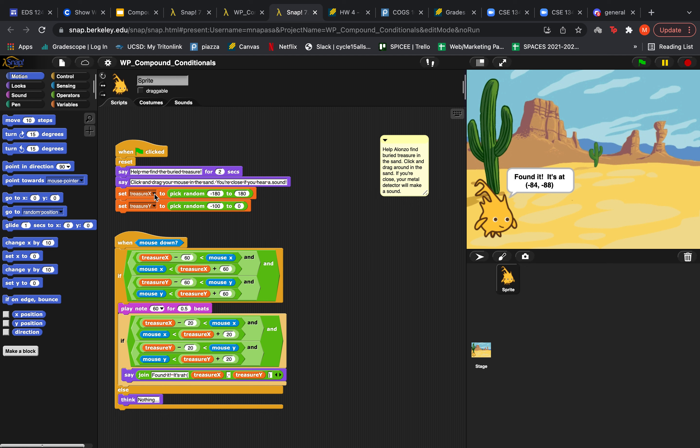And then we are setting the treasure x and y coordinates to some random number. As you can see the x coordinate is some random number between negative 180 and 180 to span the whole screen. And then the y coordinate can span from negative 100 to 0 because the sand only covers the bottom half of the screen.